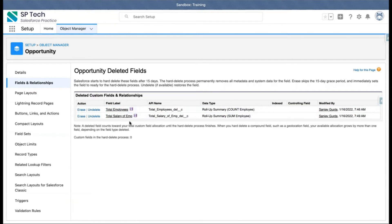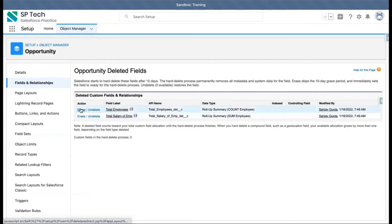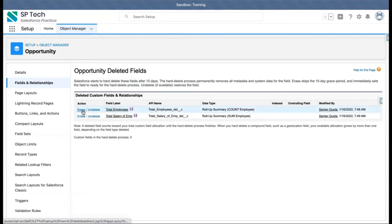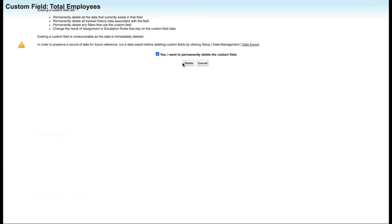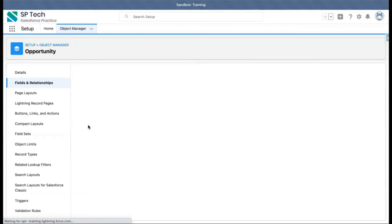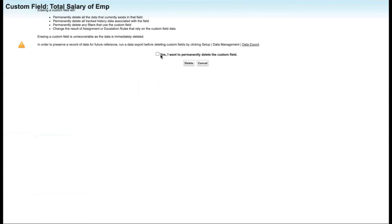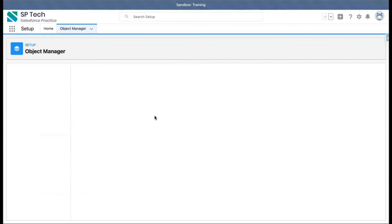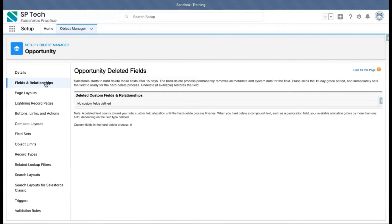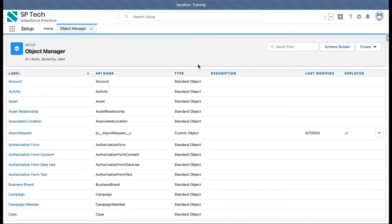If you want to restore them, you can click on Undelete. But if you want to erase these fields from the object so that all dependencies will be removed, you can click on Erase. Otherwise, Salesforce will hard-delete these fields after 15 days. So you just need to click on Erase right now so that you can convert master-detail into lookup. By clicking Erase, I am removing the dependency of these rollup fields from the master-detail relationship. These are now deleted.